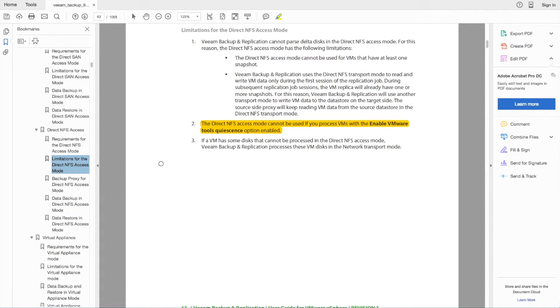Taking another look at the Veeam admin guide, this limitation is clearly documented.